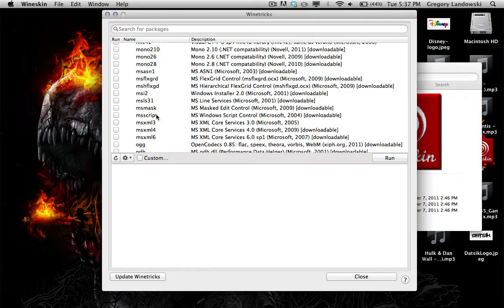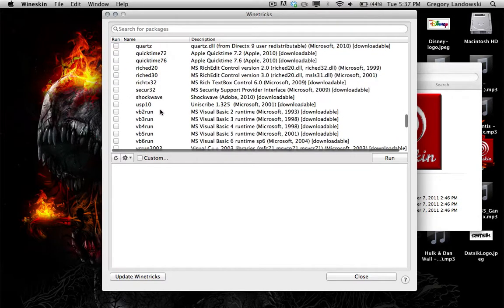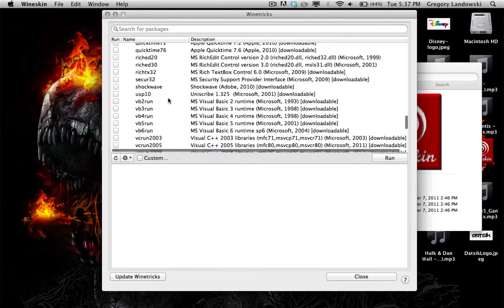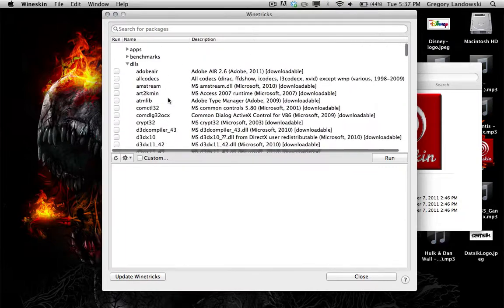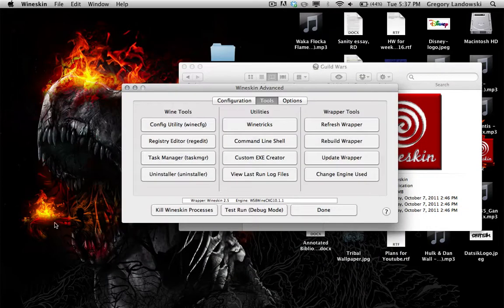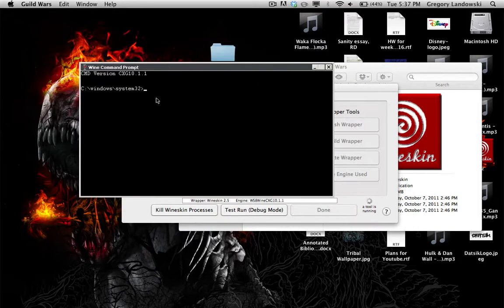Wine Tricks makes installing components much easier — just find what you need, click Run, and it's installed automatically. Note that some things like .NET 3.5 don't work, but trying them won't break your app. You can also open a command prompt shell from the Tools area if you need it.